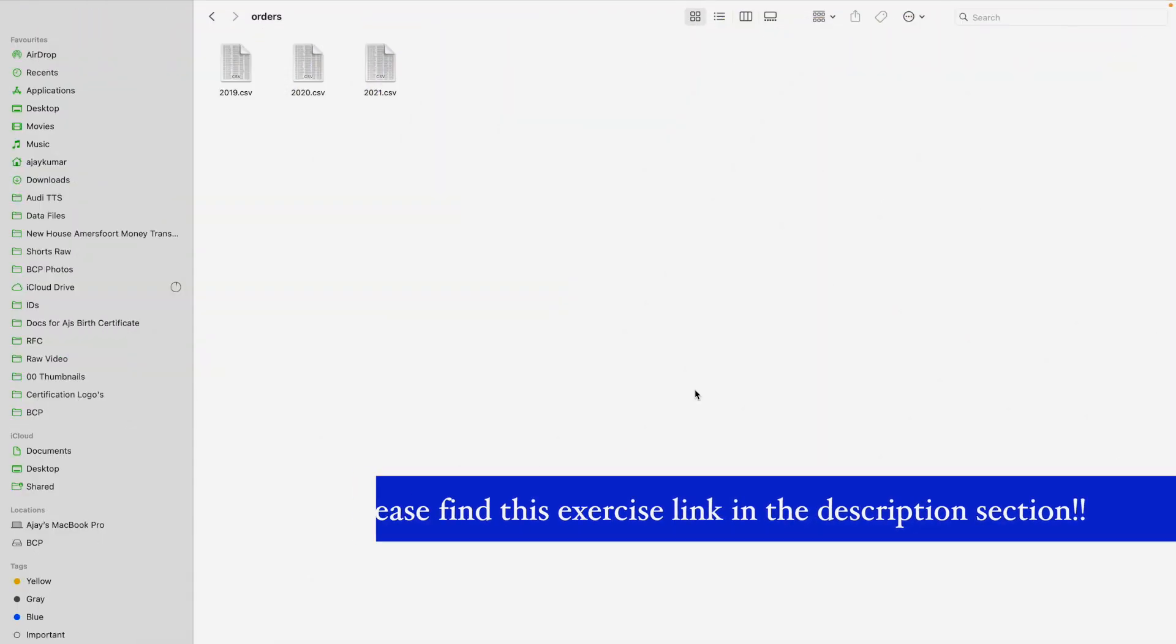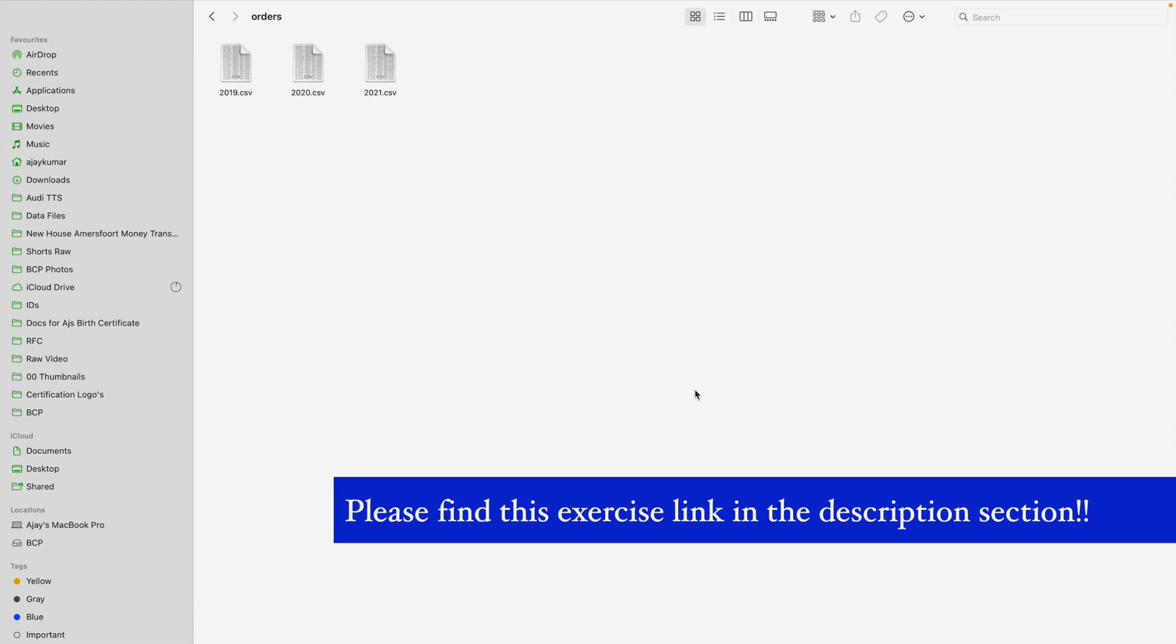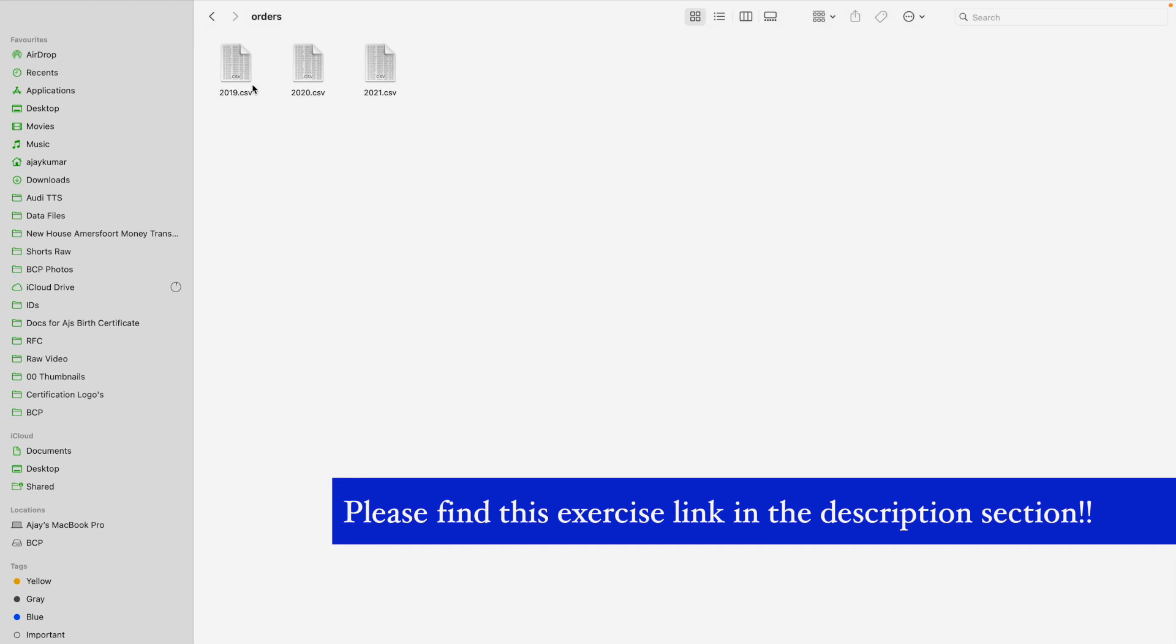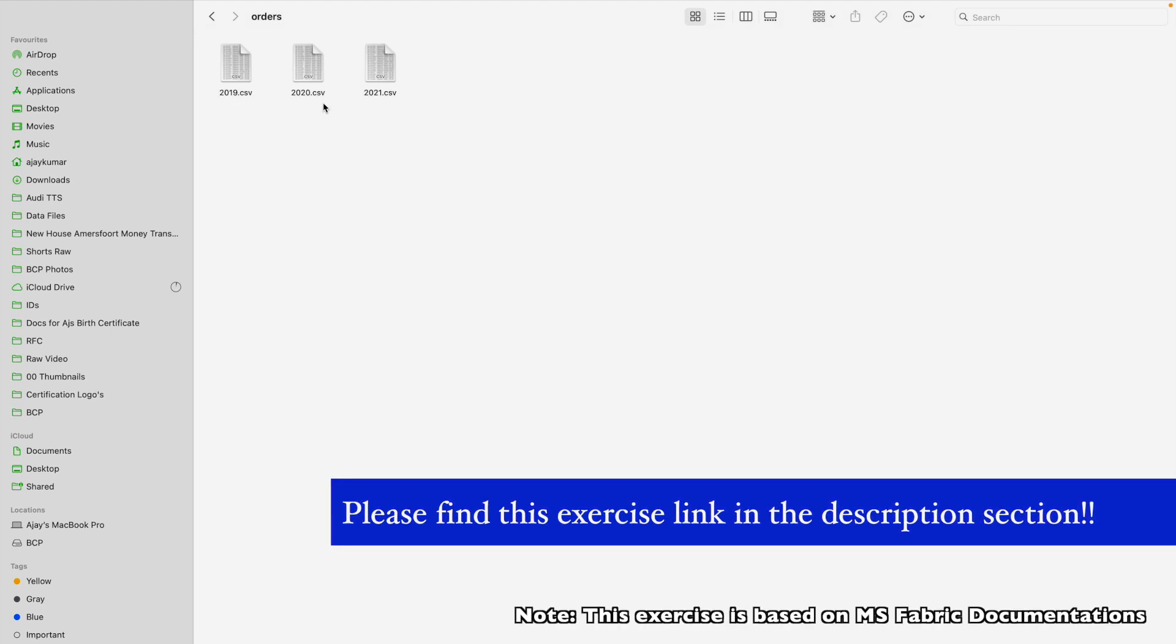In order to do this exercise we are going to need certain files. As you can see now on my screen I have this order folder where I have three different files that we are going to use which are in 2019, 2020 and 2021.